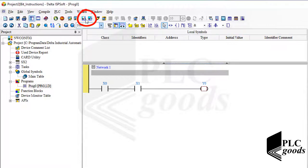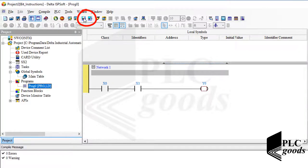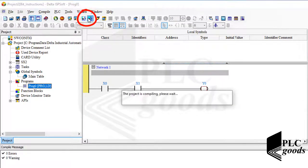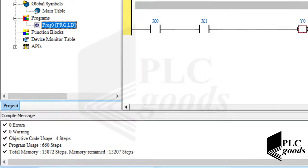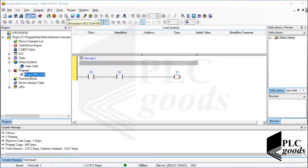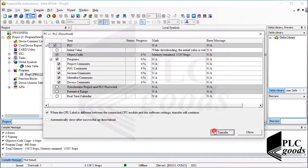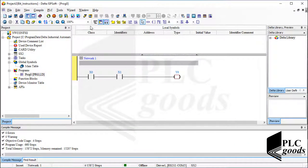Before downloading the program, let me use these icons to check the current program and then compile the whole project. There isn't any warning or error, so let's download the project to my PLC. The program has been transferred successfully.